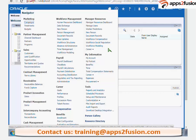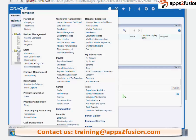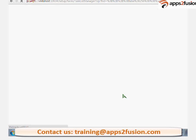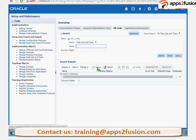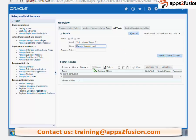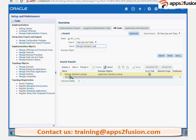So for that, what we have to do is we have to create a new lookup first. For that, we need to go to Setup and Maintenance. Whatever configuration task you are doing, we need to go to Setup and Maintenance — this is the Functional Setup Manager. We need to go there. This is the task for creating a new lookup.